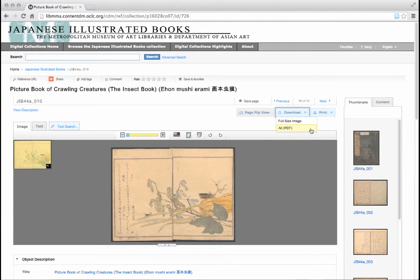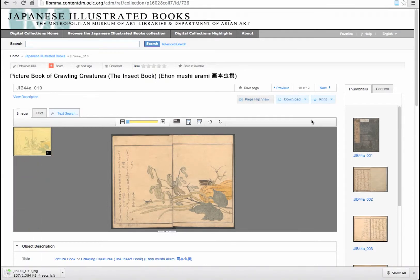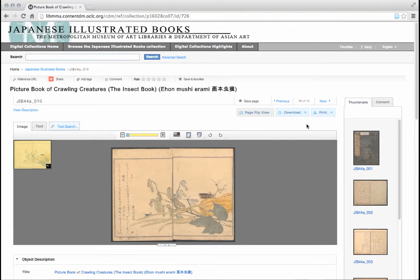If you just want to download a single page or image from the item you are looking at, select full-size image. This will download the single page or image. If you would like to download the entire item, you can click all and it will download a full PDF of the item.